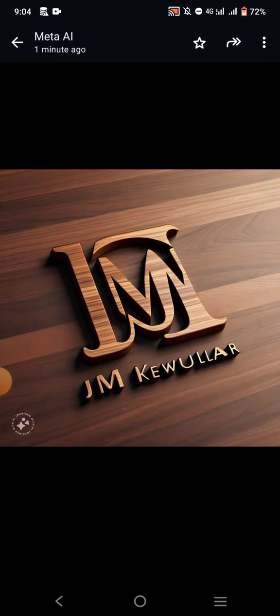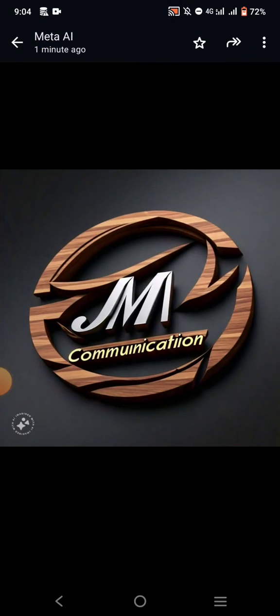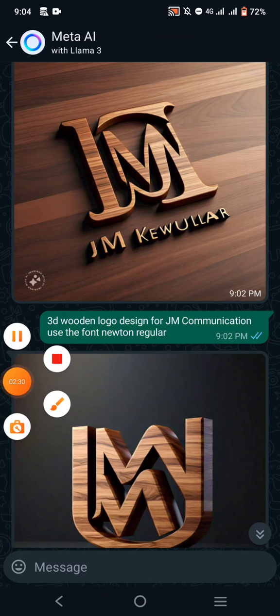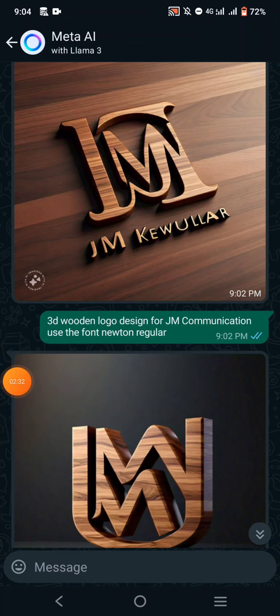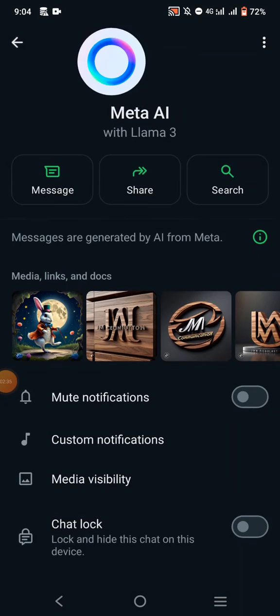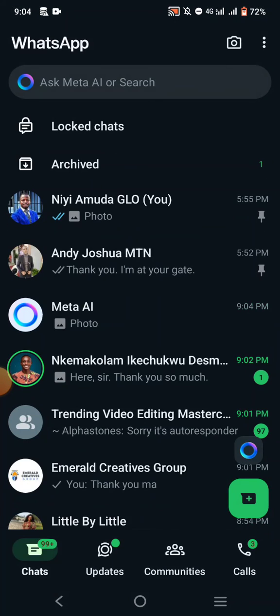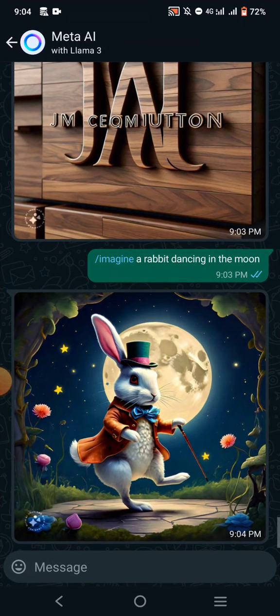To get your WhatsApp Meta AI, just update your WhatsApp. Once it's updated, you will be able to get it. You will see this dreamy icon right here on your screen, just where I have it. You'll also see it at the top, right here.